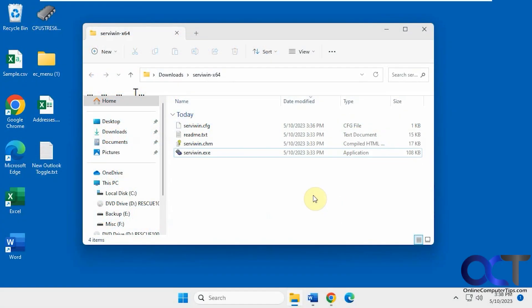In this video we're going to show you a little tool that you could use to find out information about all the drivers installed on your system. You could also manage them, change their startup settings, stop them, and so on.